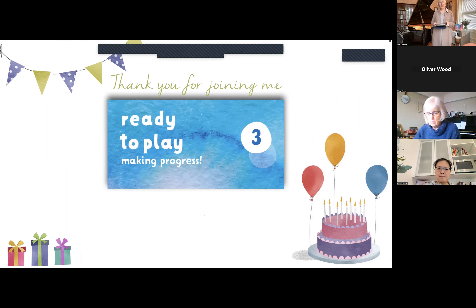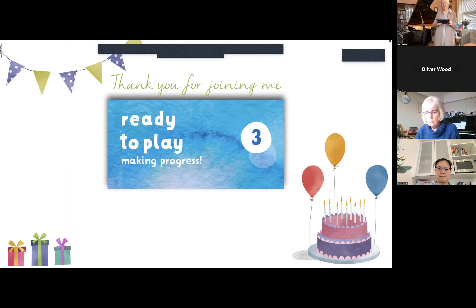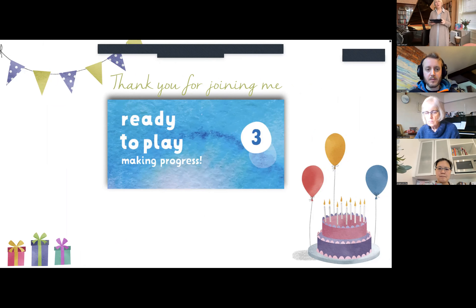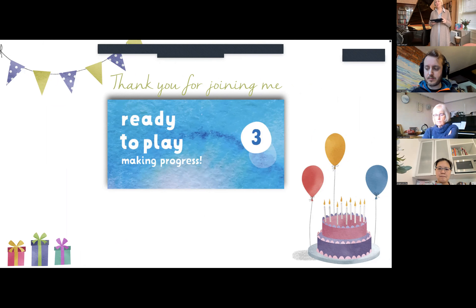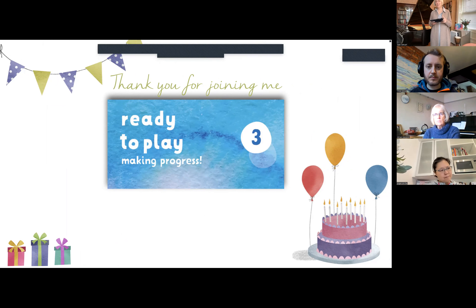Thank you so much for joining me as I wandered through the presentation of Ready to Play: Making Progress Book 3. It's got lots in it that will be very useful for you as teachers, helping your students deepen their knowledge and understanding of these important concepts they need in order to continue their piano journey with confidence.